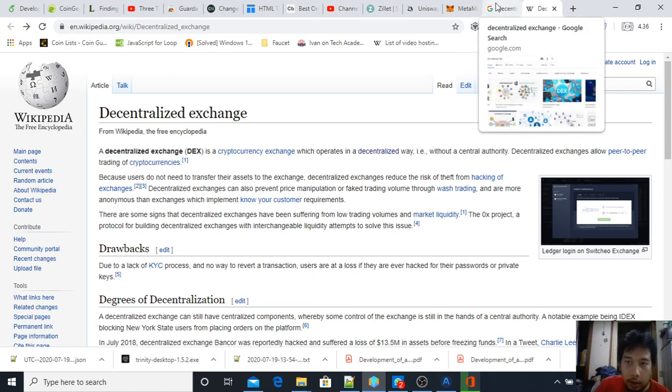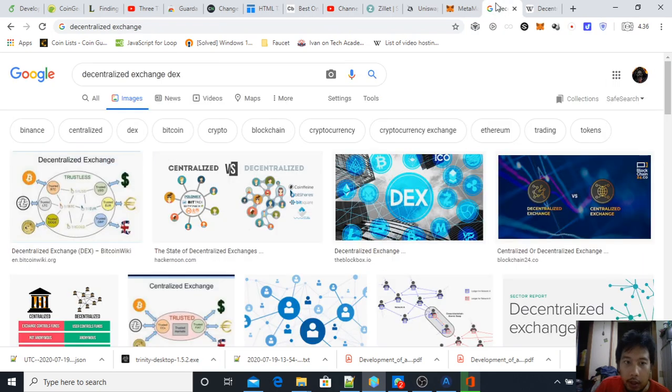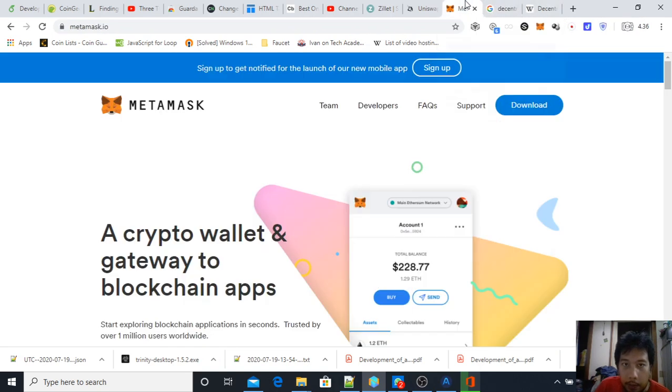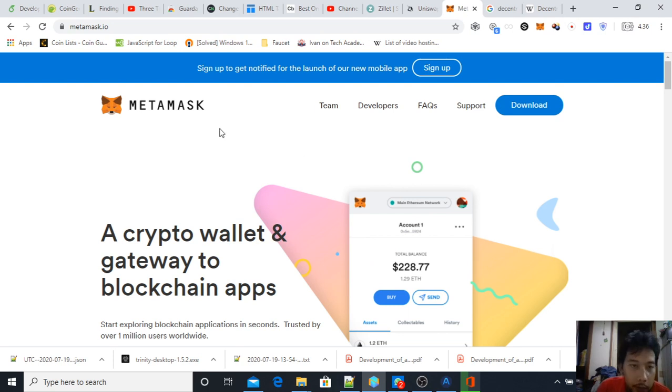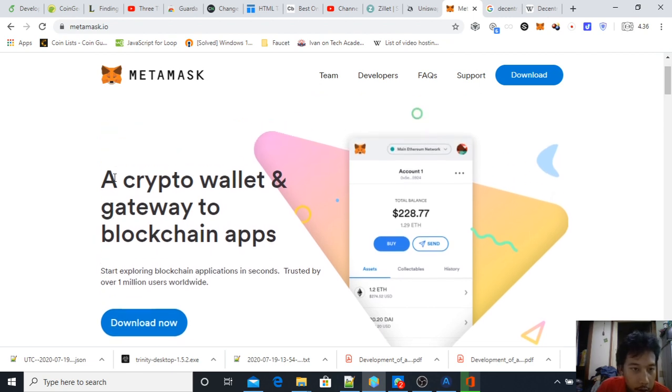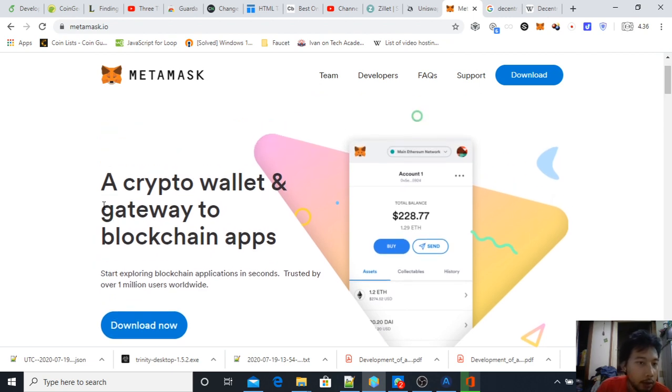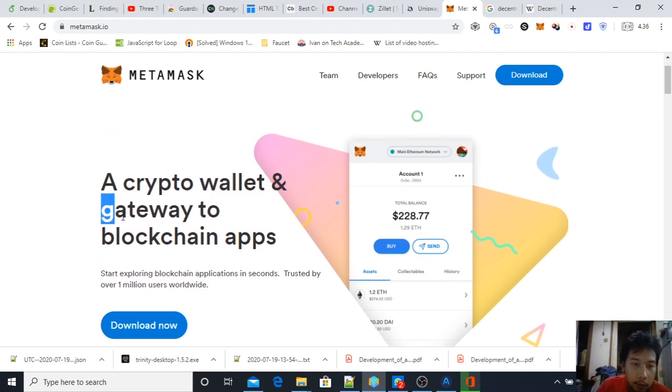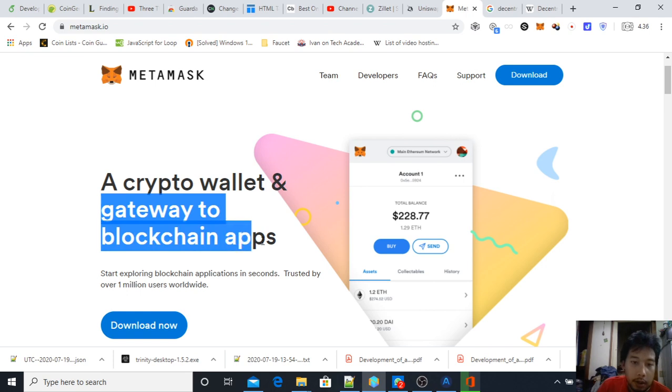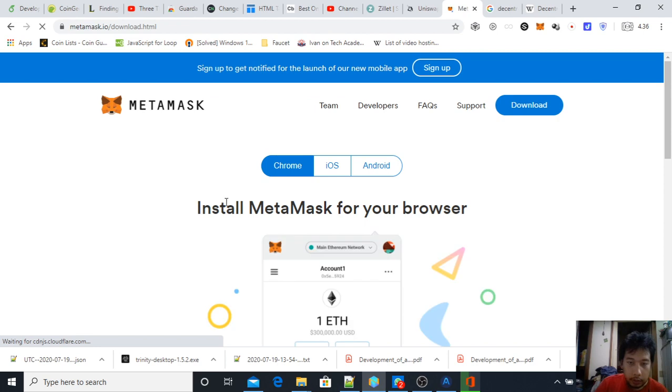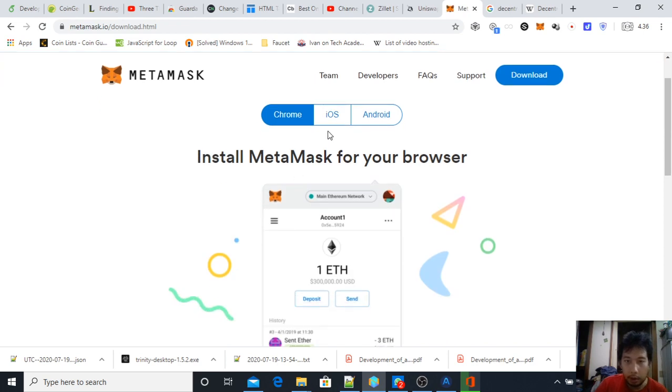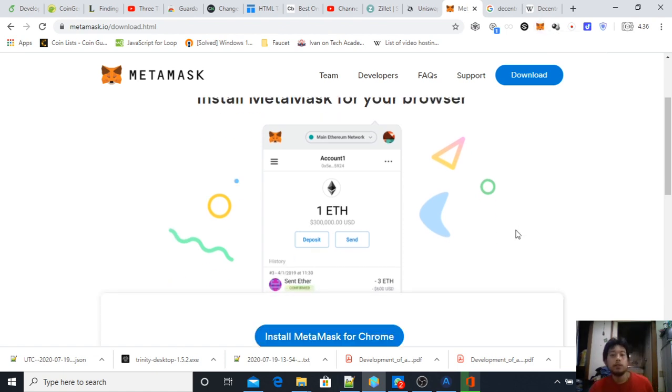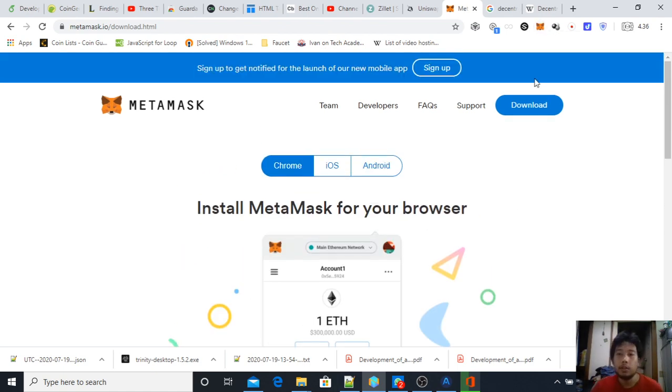The first thing you need is a web3 application or web3 wallet. One of them is MetaMask, which is one of the most popular today. The key here is crypto wallet and a gateway to blockchain applications. Make sure you download it—you can download on iOS and Android, but for me I downloaded it on Chrome and here is my MetaMask once you got it installed.